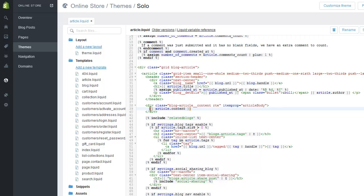I recommend pasting it just after the article content snippet, so this will insert it after the article content. That way, when someone finishes reading a blog post they get the suggested posts. Click Save and you're 100% set up and ready to go.